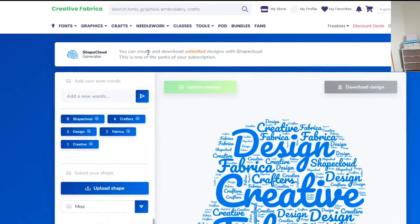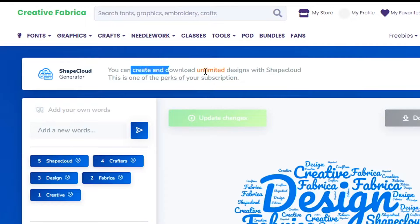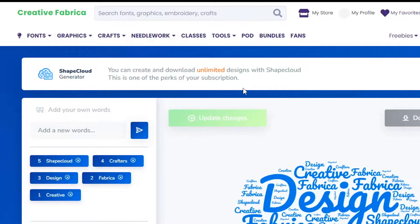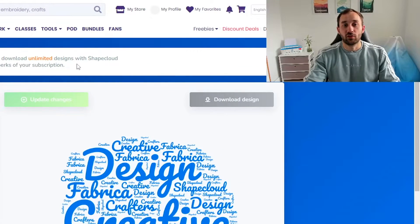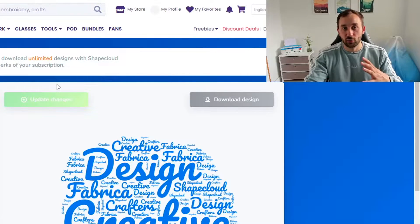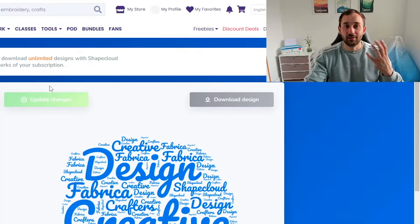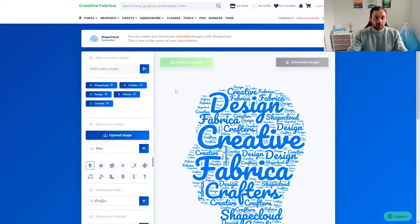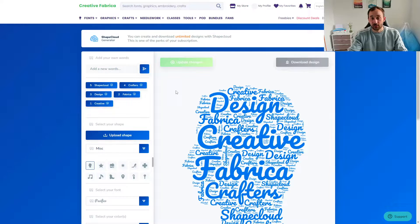For me it says you can create unlimited designs because I do have a subscription, but with the free version you can create unlimited designs and download up to five designs I believe. So definitely enough to get started and to create some cool designs for the niches that you're selling in.